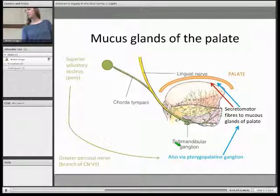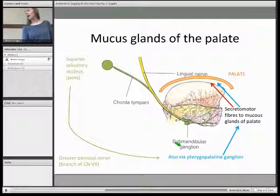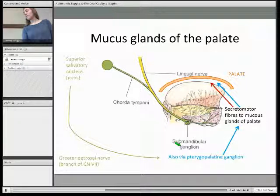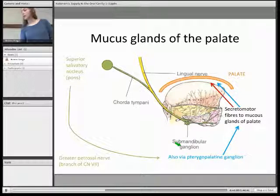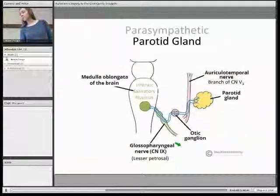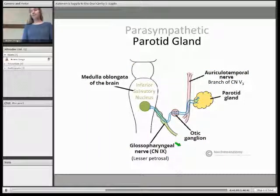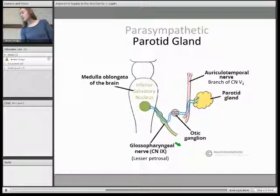For the mucous glands of the palate, the preganglionic fibres originate from the superior salivatory nucleus and hitchhike — but this time along the greater petrosal nerve, a branch of the facial nerve. They then synapse at the pterygopalatine ganglion, and the postganglionic fibres are secretomotor and innervate those glands.